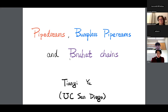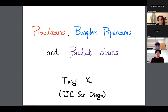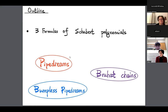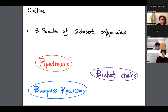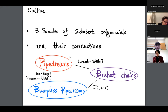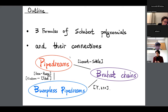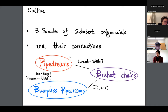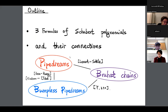In today's talk, I will first tell you three different formulas to compute the Schubert polynomials — using pipe dreams, bumpless pipe dreams, and Bruhat chains. And then we'll use some connections to jump back and forth between these three objects for Schubert polynomials. I'm not going to define Schubert polynomials; I'll just tell you how to compute them using these three different combinatorial objects.